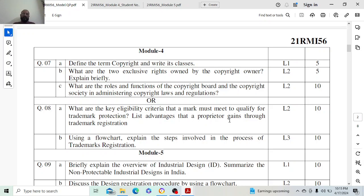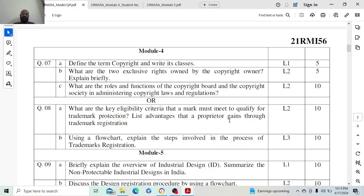Hello everyone, welcome to my YouTube channel. Today we are going to discuss module 4 and its model questions and solutions.